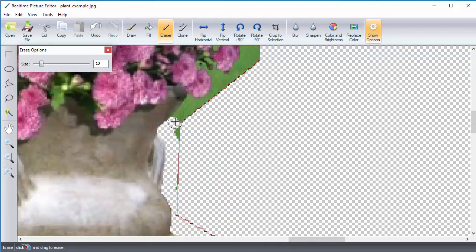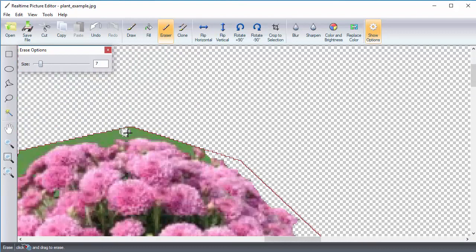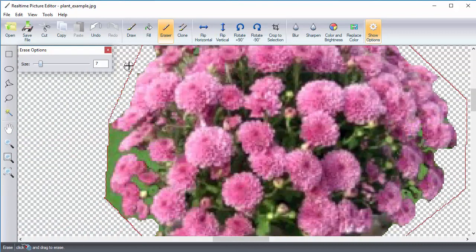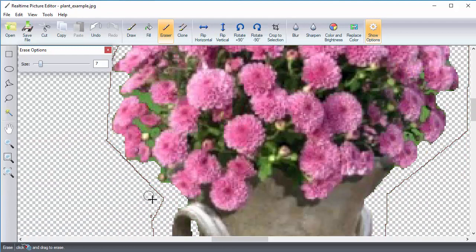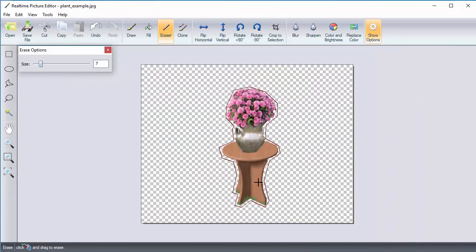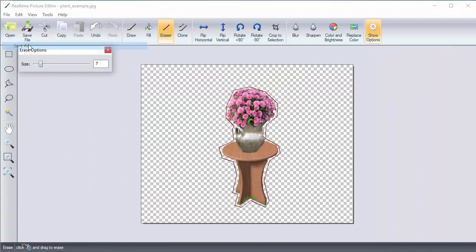When you are finished, save the image as a TGA. If you save as a JPEG, it won't recognize the transparency. To do so, click the File menu and select Save As and set the type to TGA.